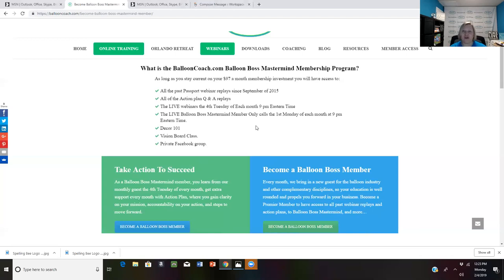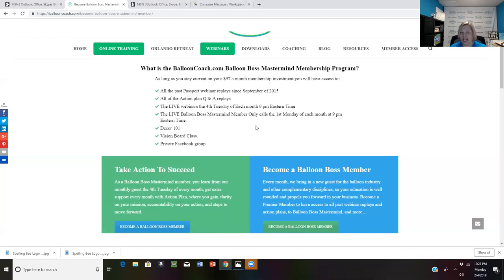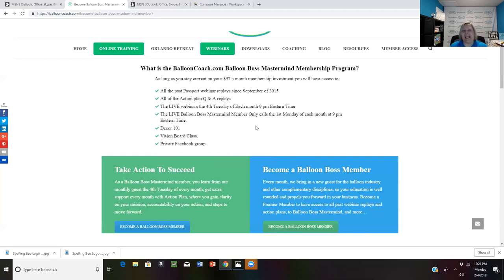And then also have access to my decor one-on-one program, which talks about how to be a professional balloon decorator, things that you want to know like how to go in and do a venue checklist, and how to become a preferred vendor with venues in your area. So all of those trainings are there for you working 24 seven in the balloon boss mastermind.